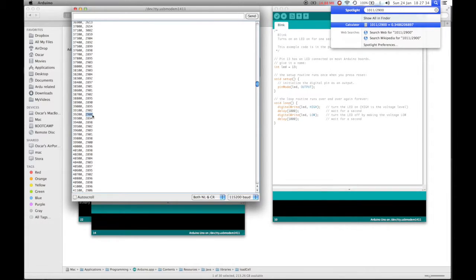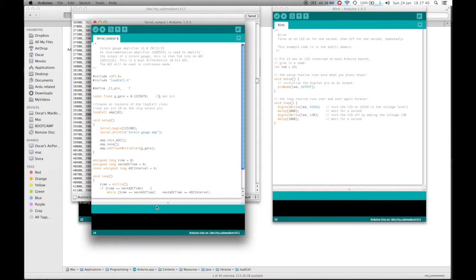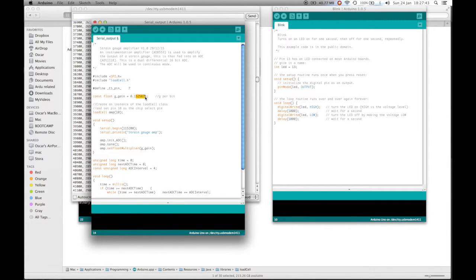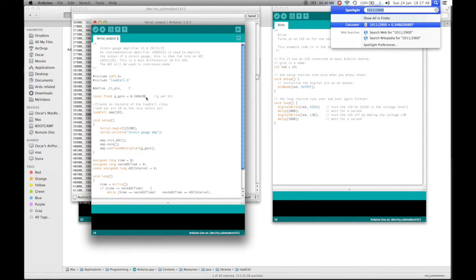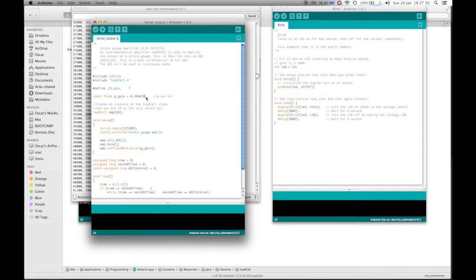which gives us a value of 0.348620. Let's enter that into the serial output example. 0.348620. Double check that. Yes.